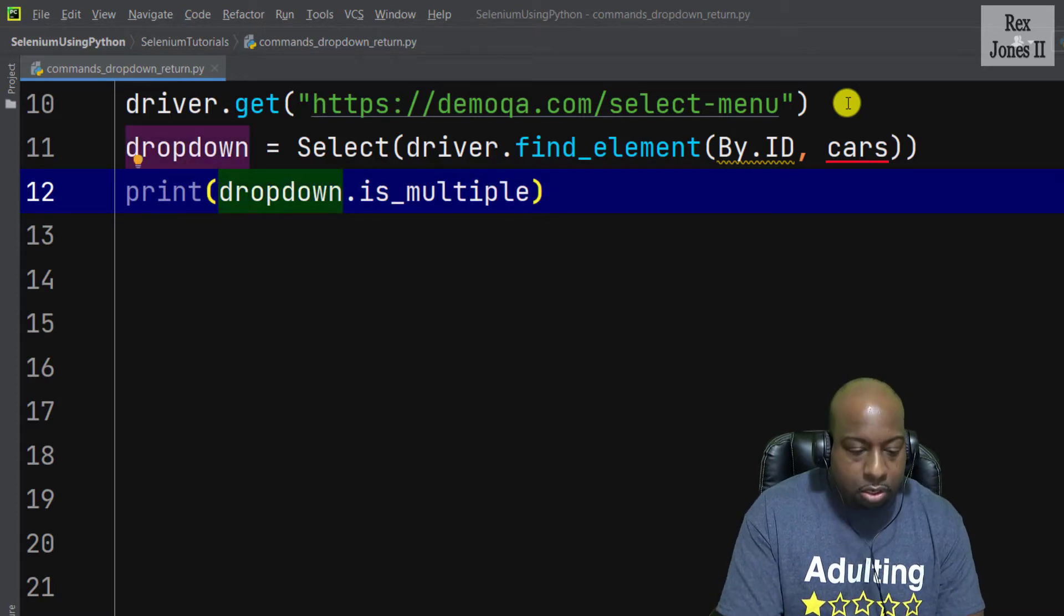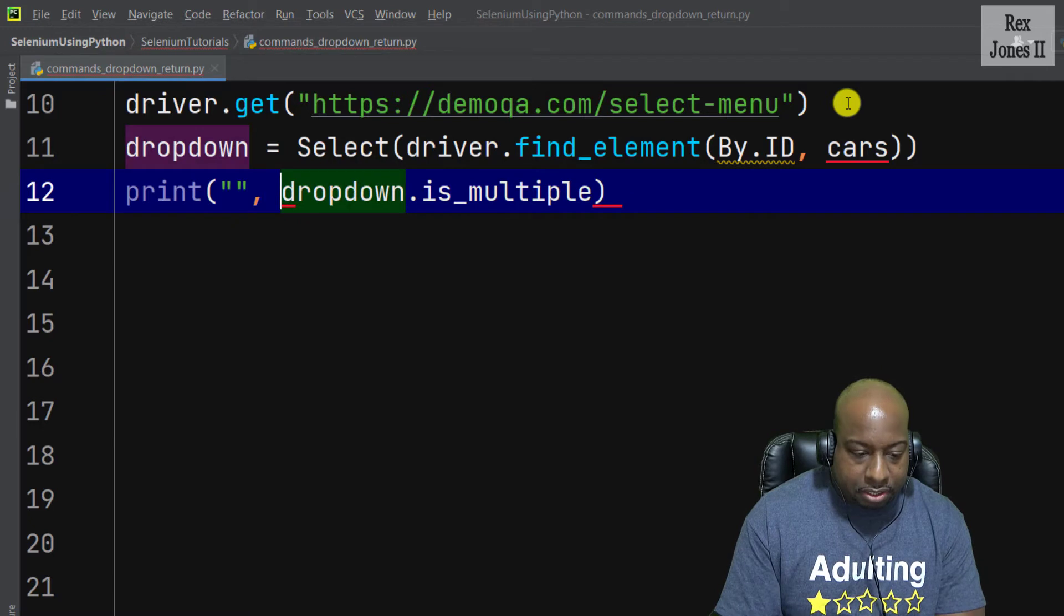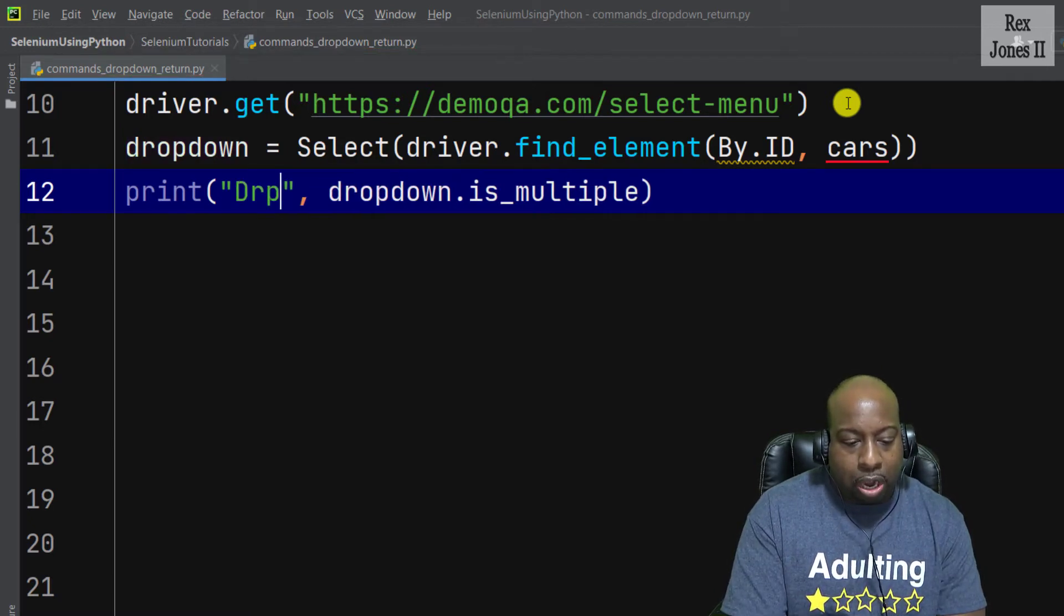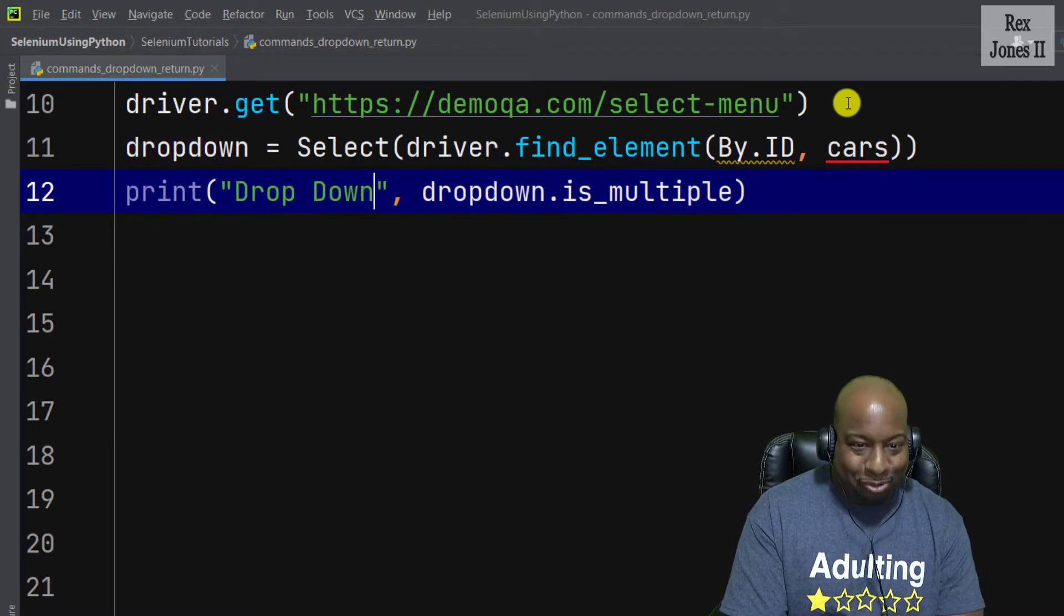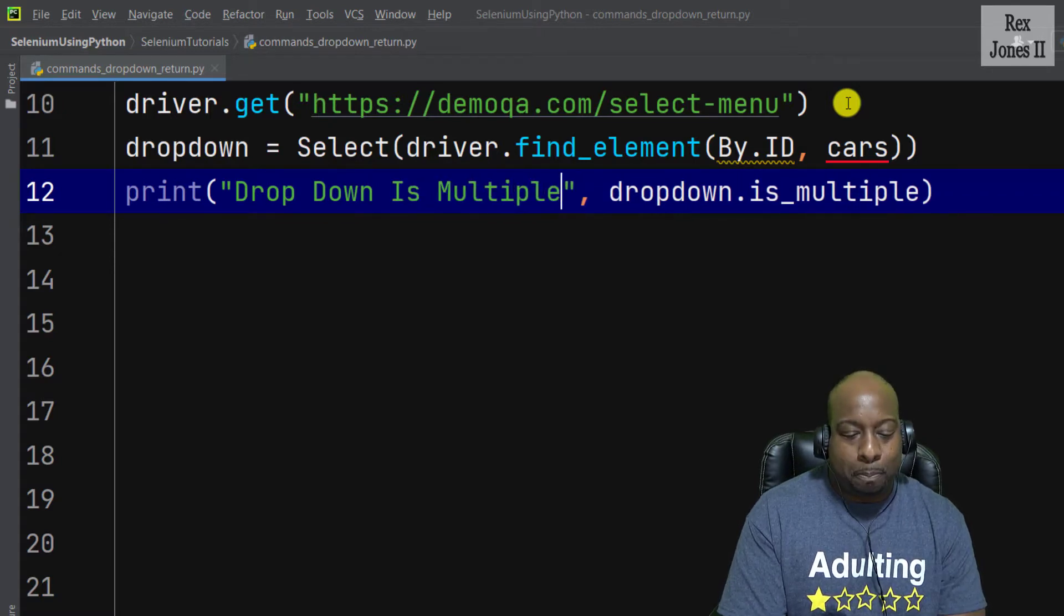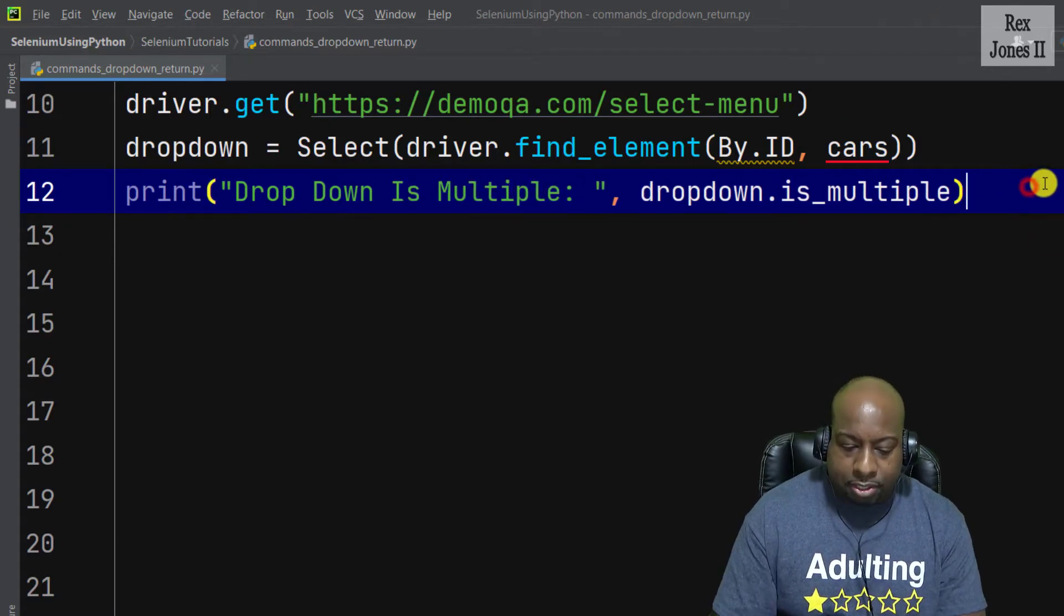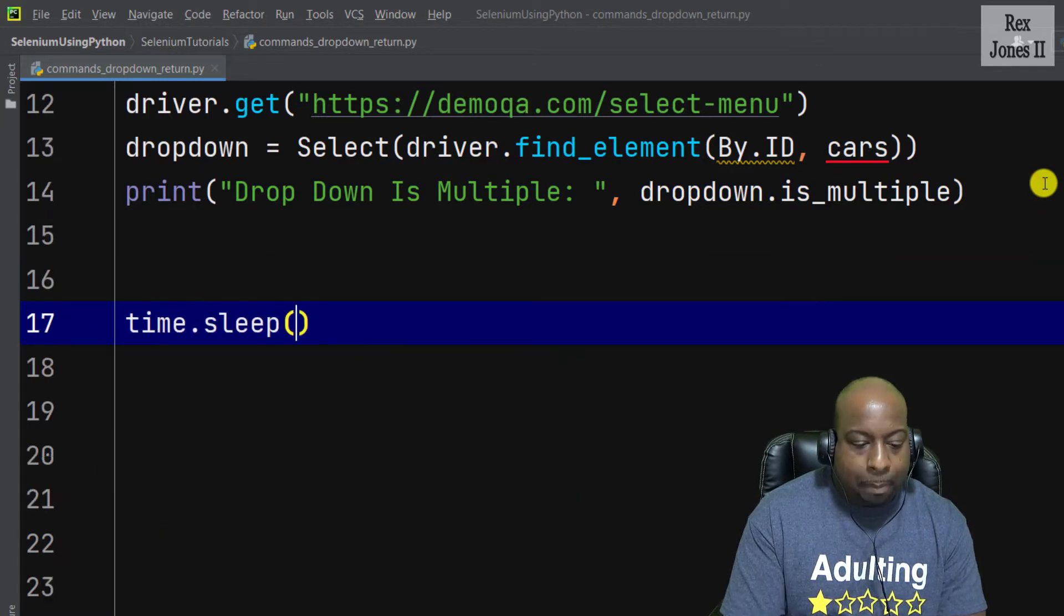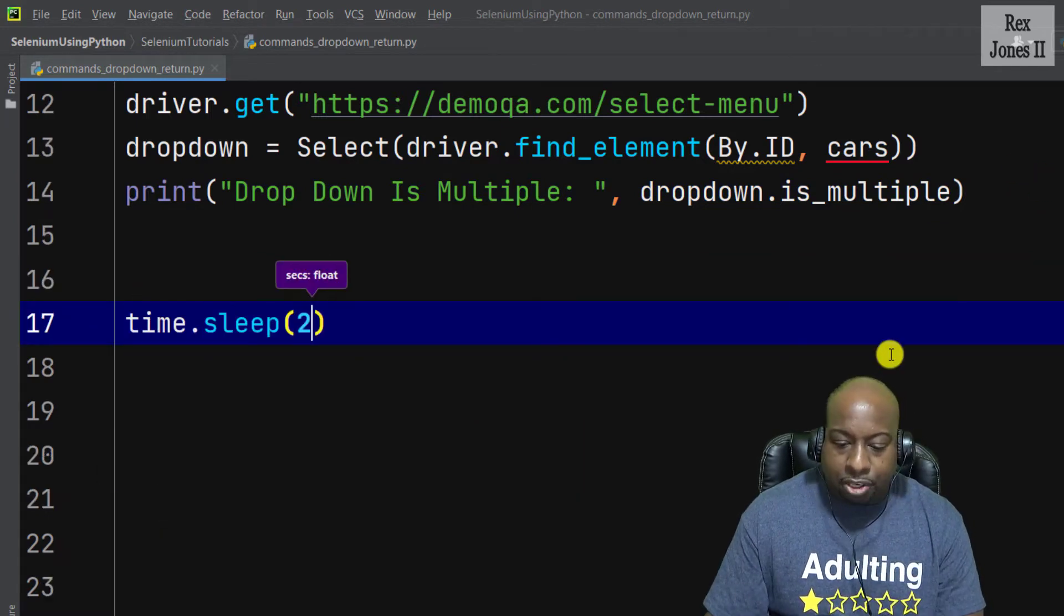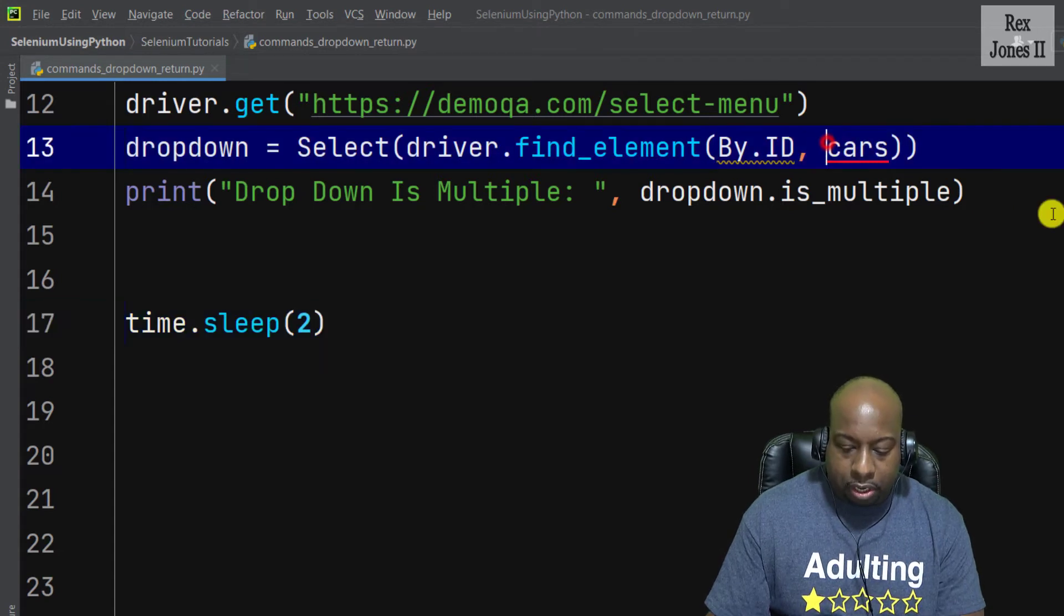Let's also add a message like dropdown is multiple. I'm going to also add a sleep statement because it helps us to see the application when our script is executing, and this here is cars but let me put that inside quotes.